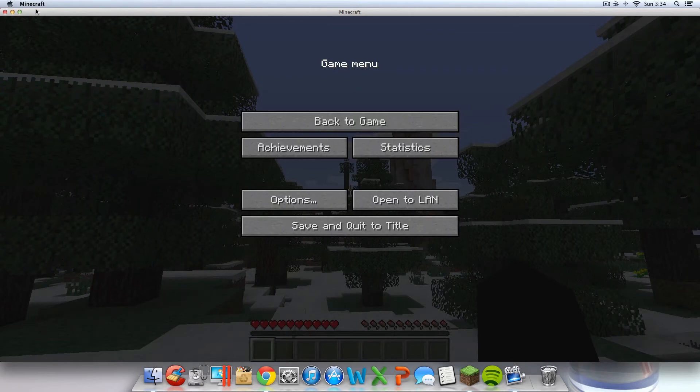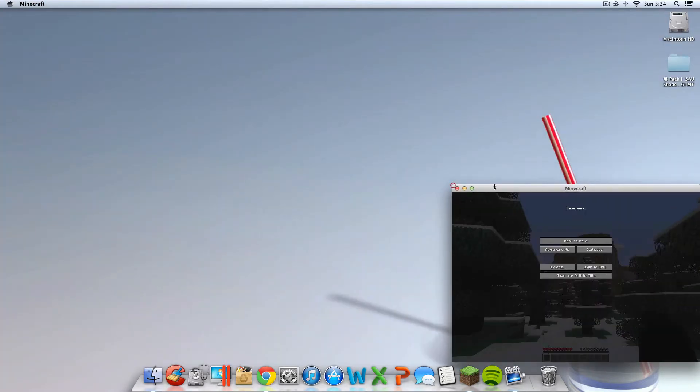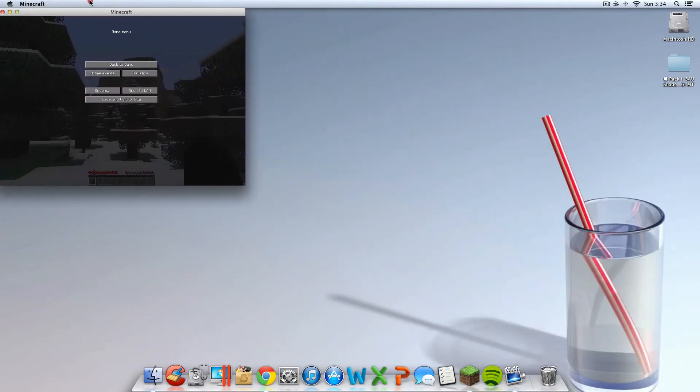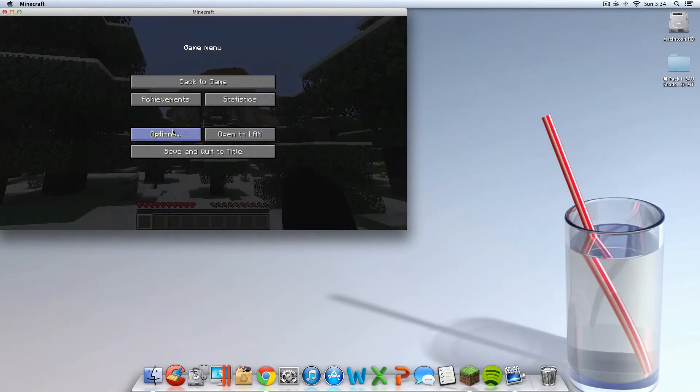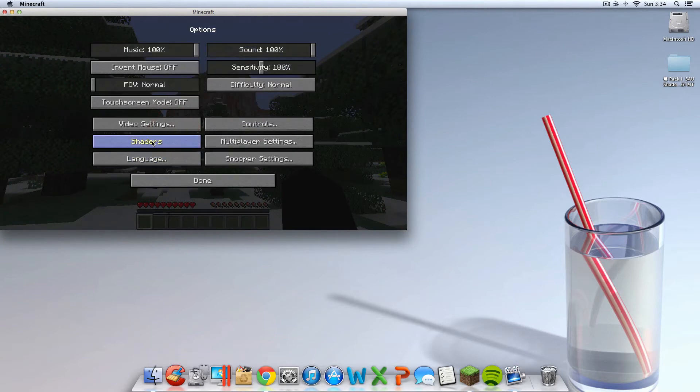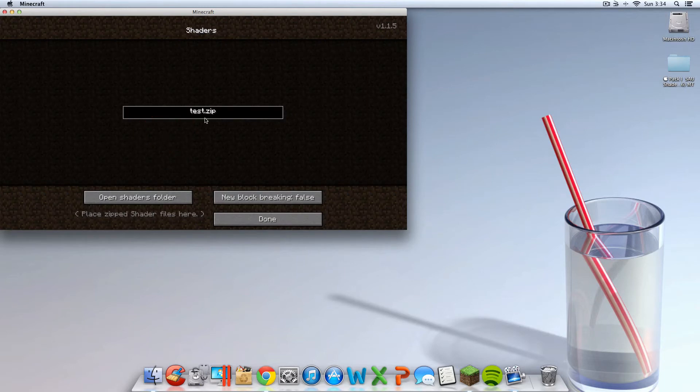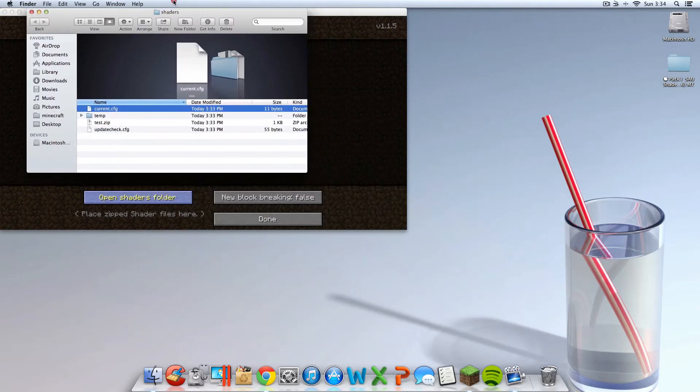So you're going to want to minimize your Minecraft. I would not have it full screen or taking up most of your screen. So I'm going to really minimize mine down. Actually, no. I'm going to hold it out for a second. Go to options, guys, and then click on shaders. Once again, that's options, shaders. Click open shaders folder.